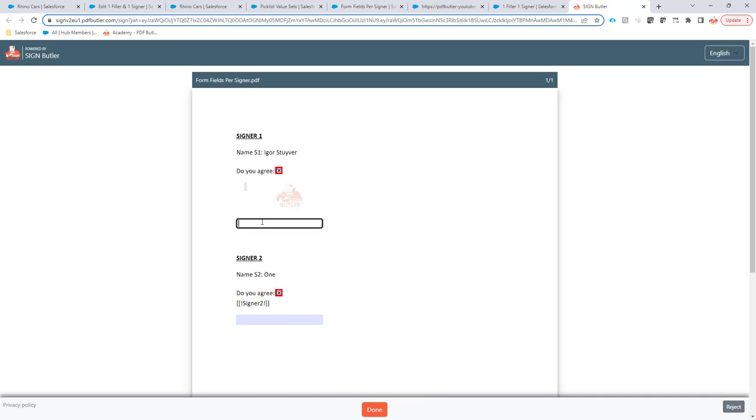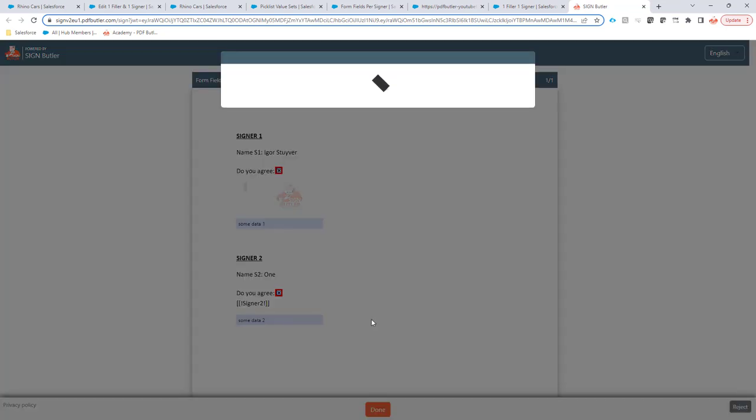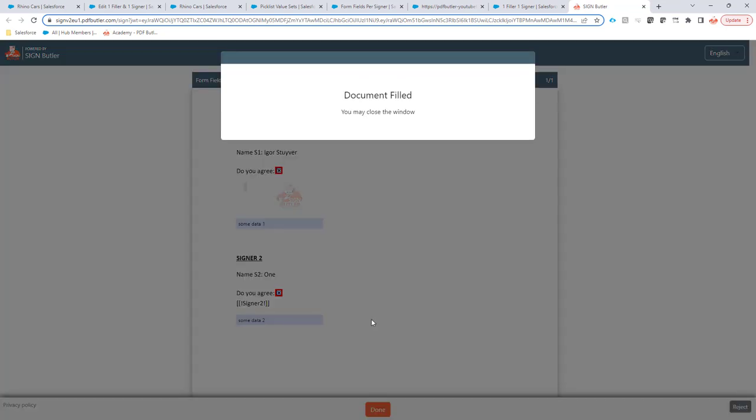So now I can fill in some data. Some data one and some data two. So I click done. And now the document will be all the information will be stored in the document. If the configuration says that also information has to be updated in Salesforce, it will be updated in Salesforce.